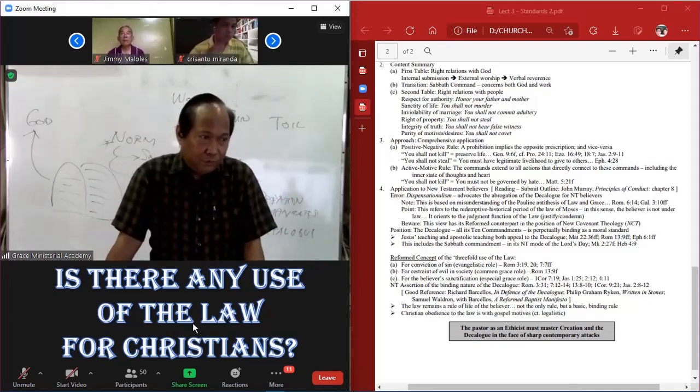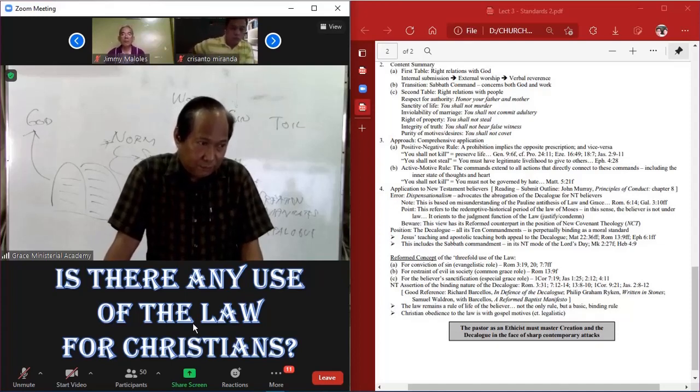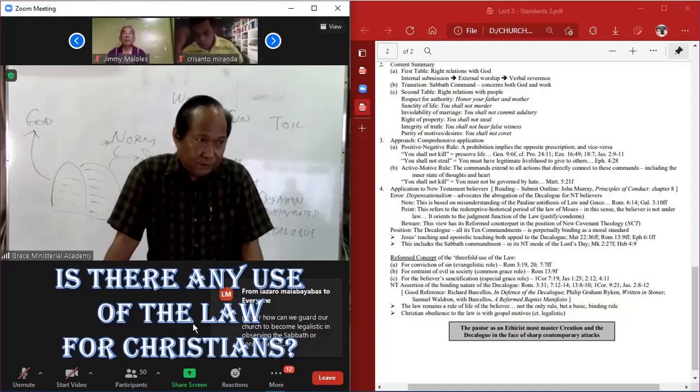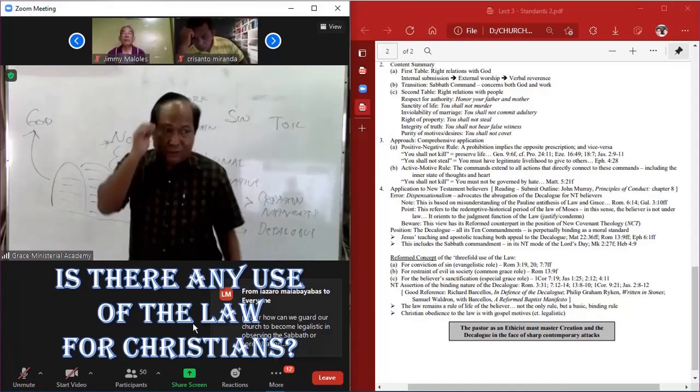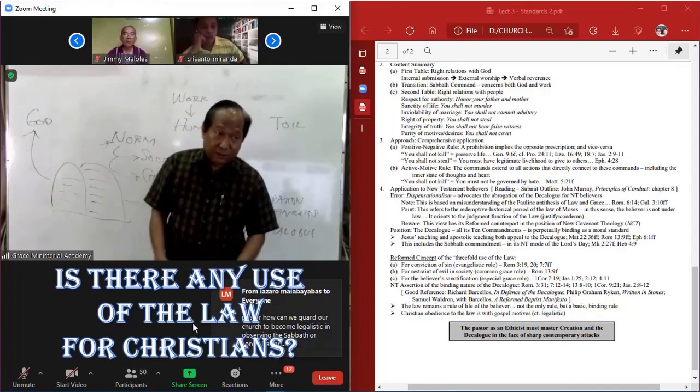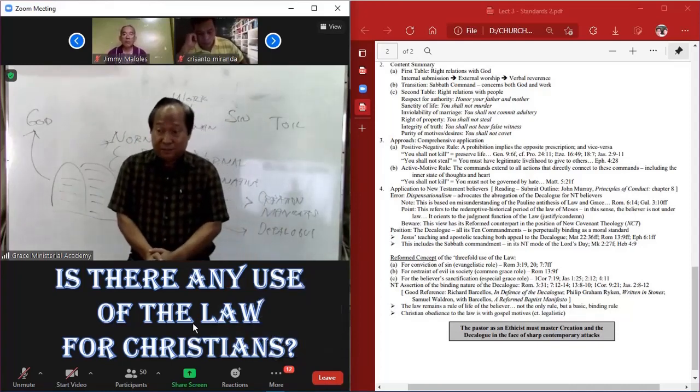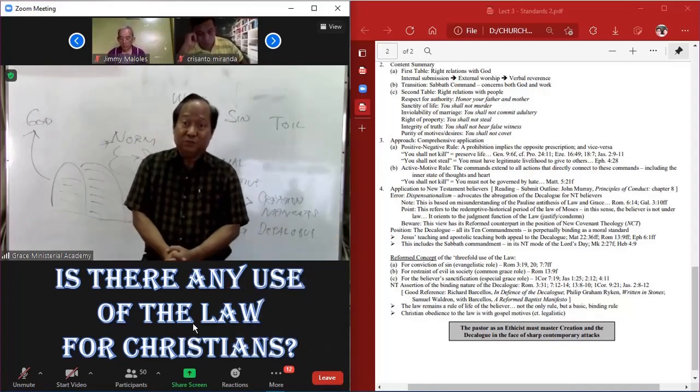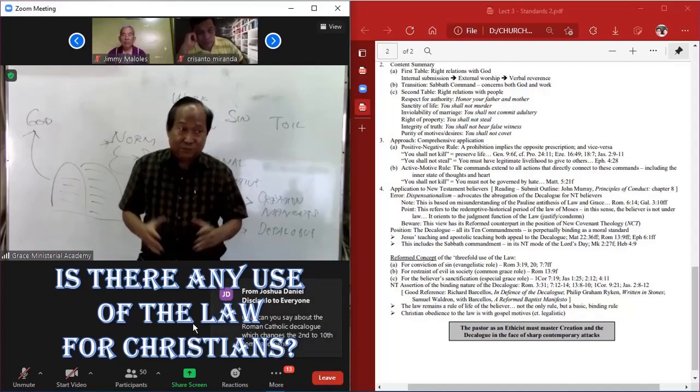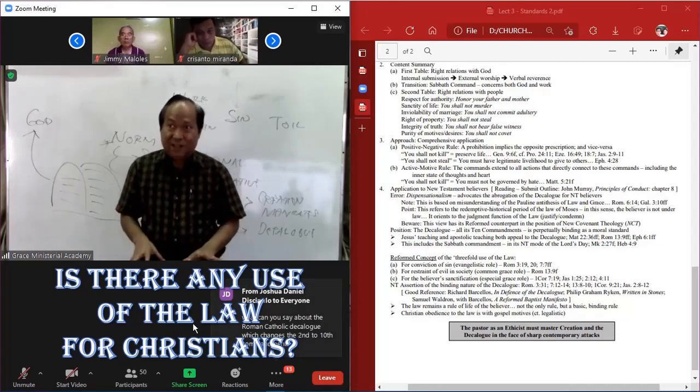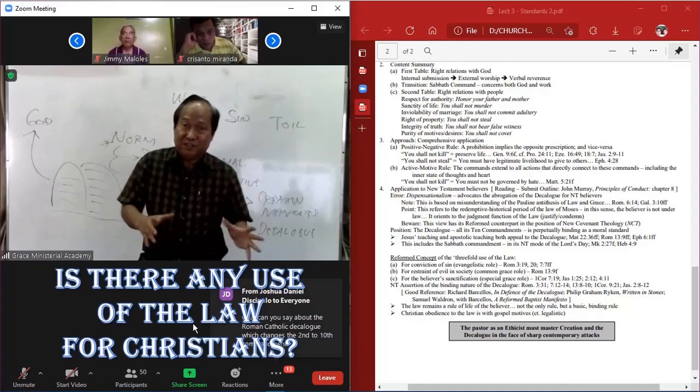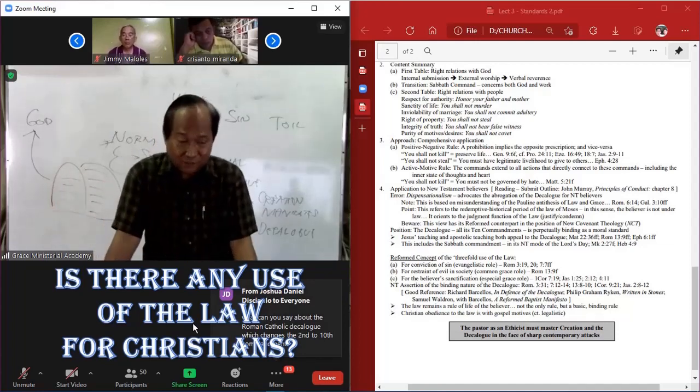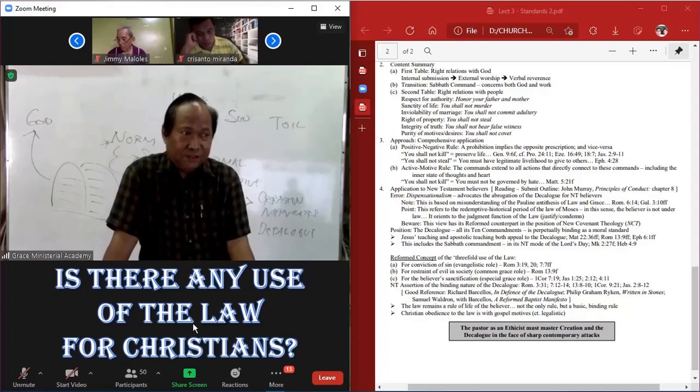So it's not a new ethical standard, but simply the right application of the same standard of the Decalogue. From Joel Tabliga, from COC, regarding the other altism laws prohibiting tattoos on the body, can this also be applied to the Christian?